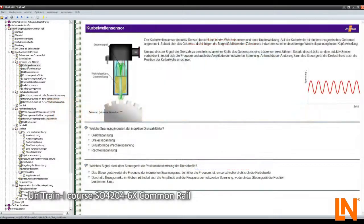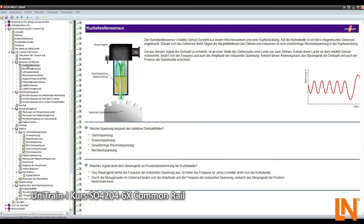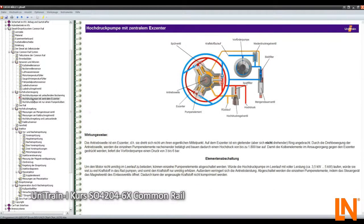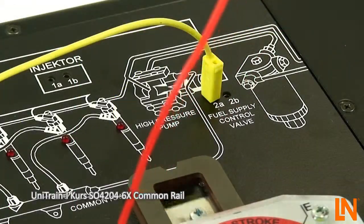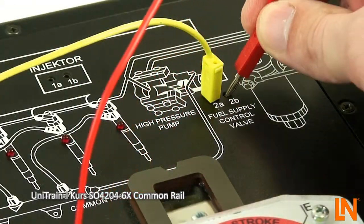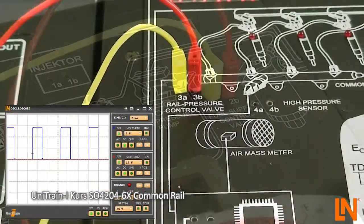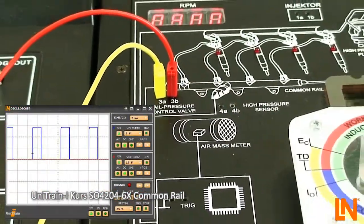First, the basics of the individual sensors and actuators can be refreshed, and then jump right into the specifics of common rail technology. Many animations are used to help strengthen the understanding of the system. Take measurements on the rail pressure regulator and the quantity control valve.